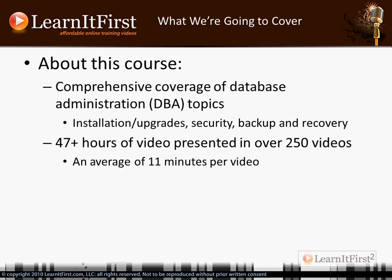I'm just talking high level right now. I'm not kidding when I say it's a big course. This is about a 47-hour course, so when you buy the course you get access to all of the videos. I think it's probably over 270, but I put 250 just to kind of be sure. It's a huge course.